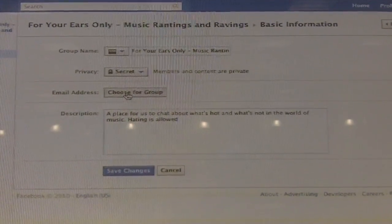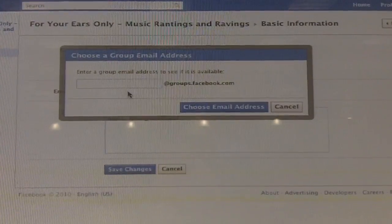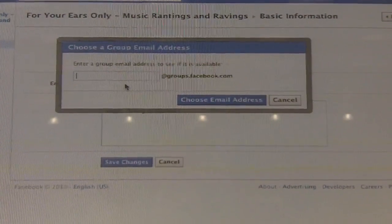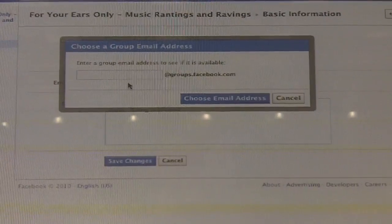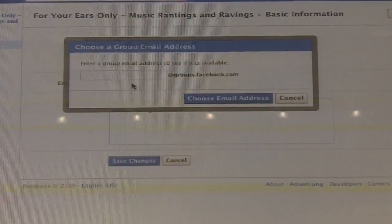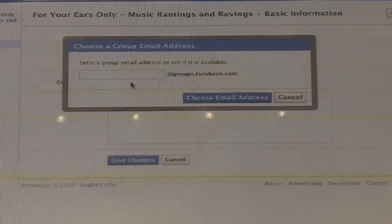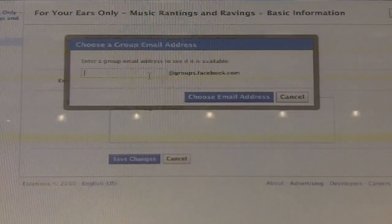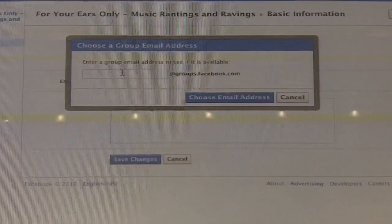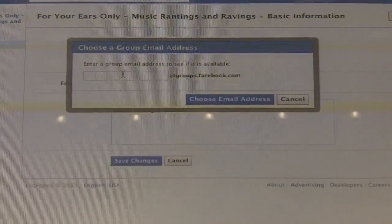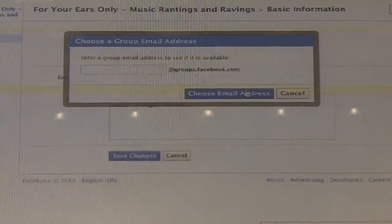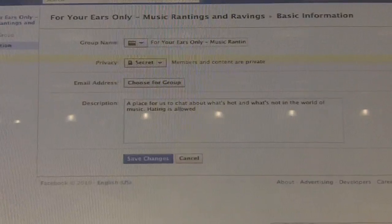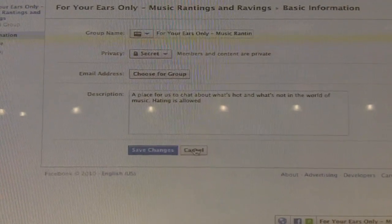Right here is where you can choose your email address for the group. As Mark was saying, these are going to be very similar to the vanity URL process, where you can choose what your vanity URL is — first come, first serve. Your emailing list will just be your name at groups.facebook.com if it's available.